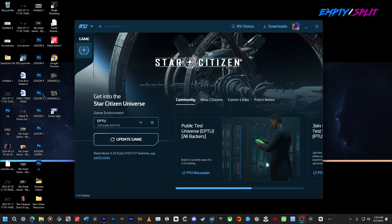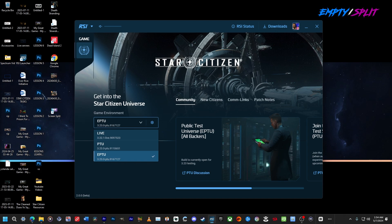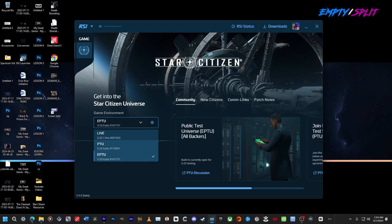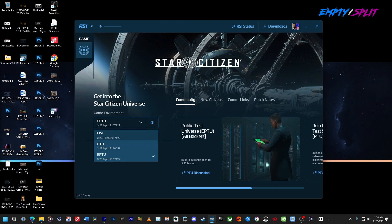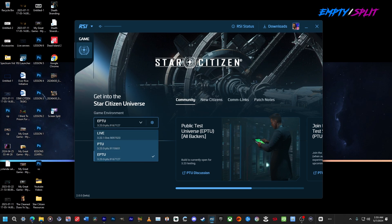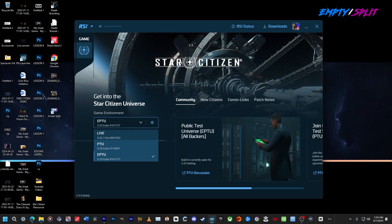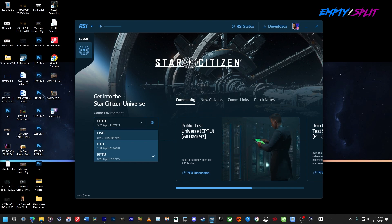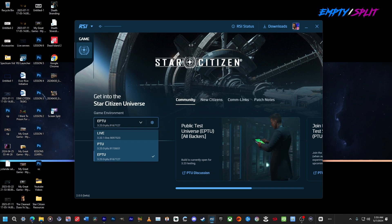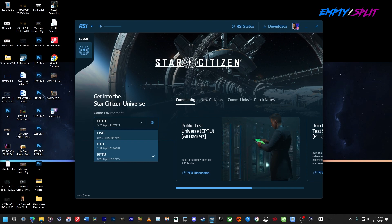Hey, what's up guys — this is a tutorial on how to toggle installations between the PTU and EPTU. Sometimes Star Citizen will have versions you can play that are not live, whether on the PTU or EPTU servers. But who wants to install 300 gigabytes worth of versions of one game? I'm going to show you a quick trick that will save you time and stop this game from eating up so much space on your hard drive.